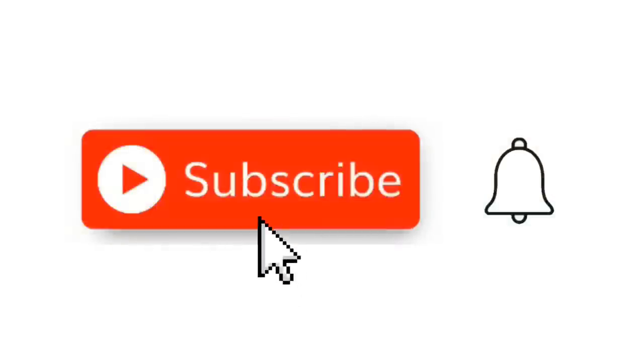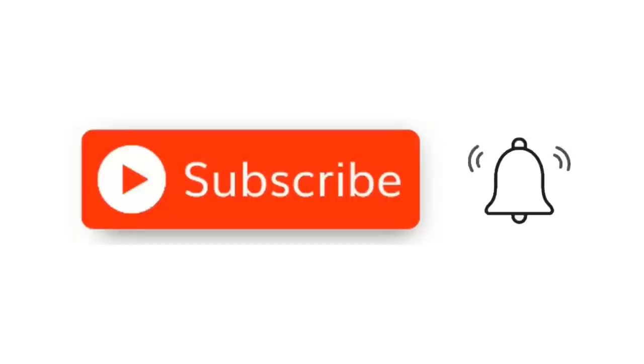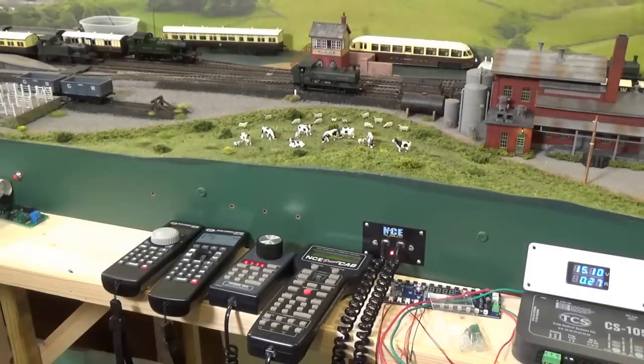Hit that little red subscribe button. And when the little bell comes up, click on it and click all. Thanks now.